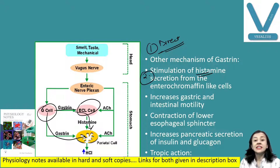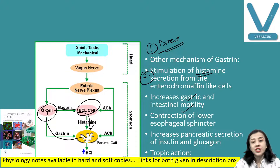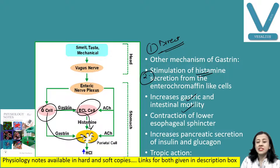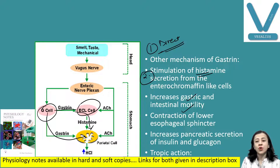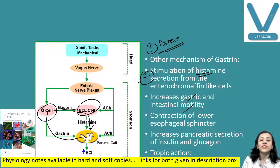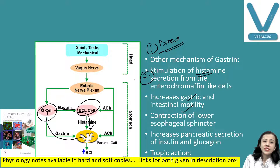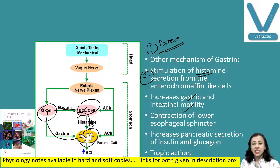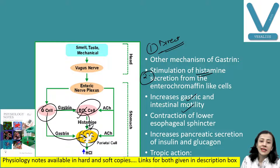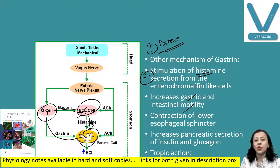Another action of gastrin is that it increases the motility of the stomach and intestine. It also causes contraction of the lower esophageal sphincter, thereby preventing reflux of gastric contents. It increases the release of pancreatic secretion as well as endocrine secretion of the pancreas like insulin and glucagon. And it has a trophic action — meaning it causes growth of the mucosa of the digestive tract.